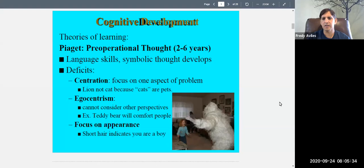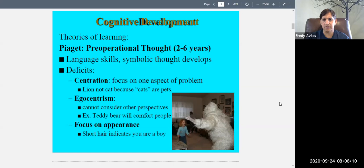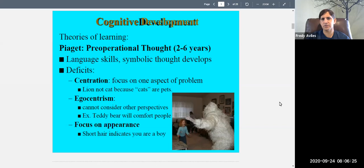Piaget's theory describes how children's thinking advances as they get older. We already talked about the sensorimotor period; this period of ages two to six is called the pre-operational period or the period of pre-operational thought. During this time, language skills develop remarkably, symbolic thought develops, and the ability to understand and manipulate numbers begins.